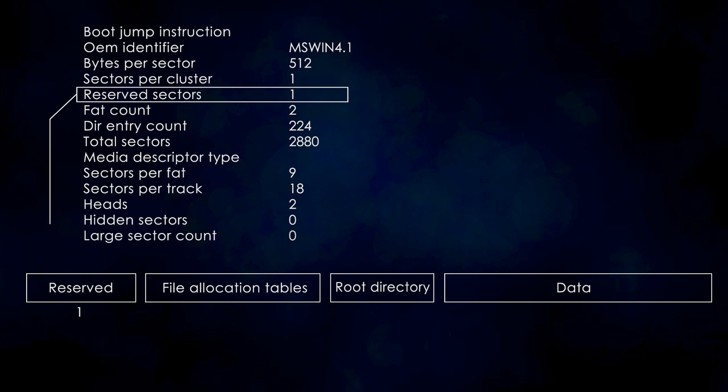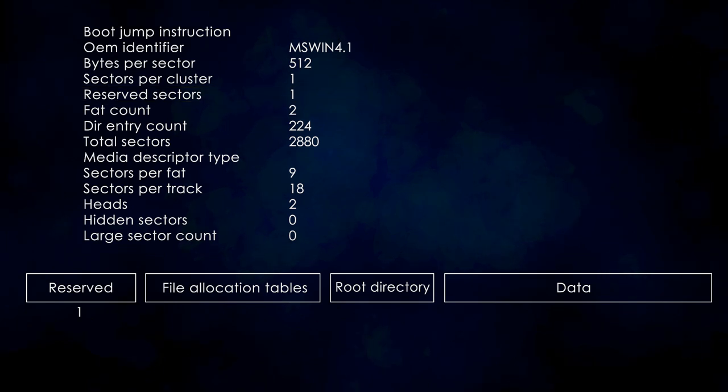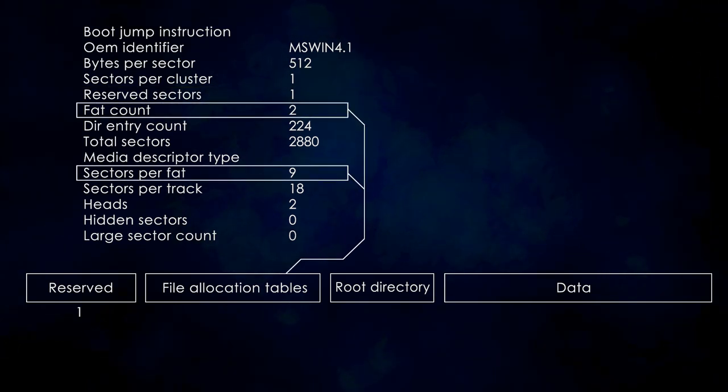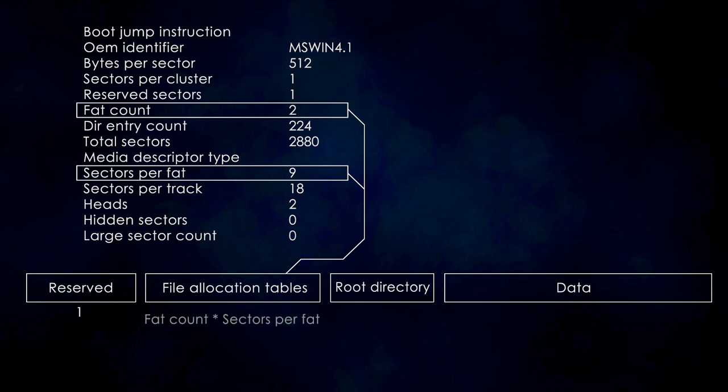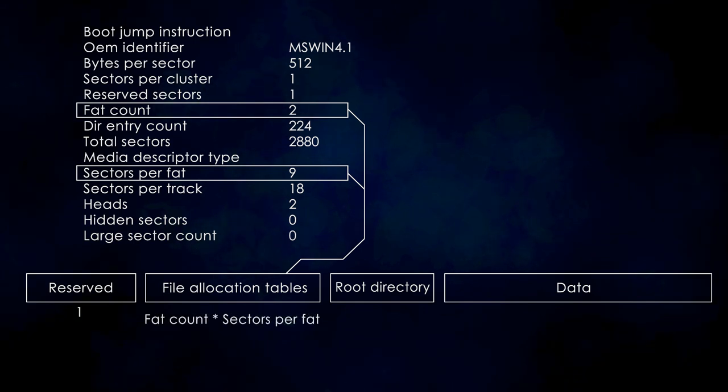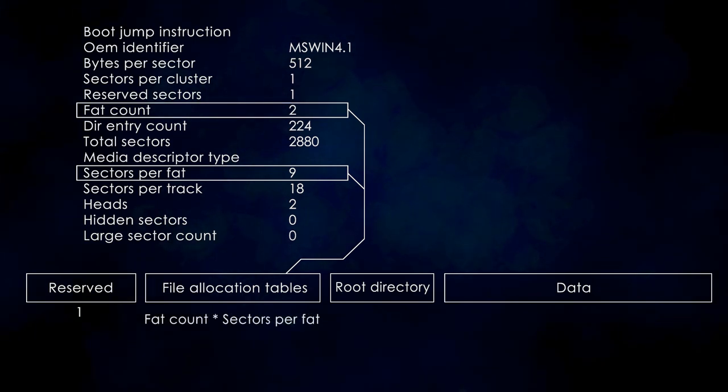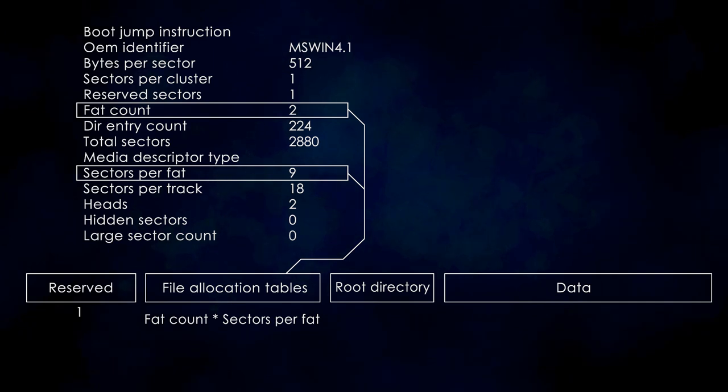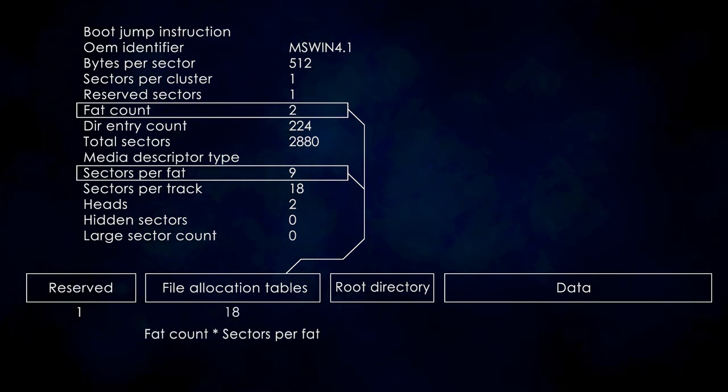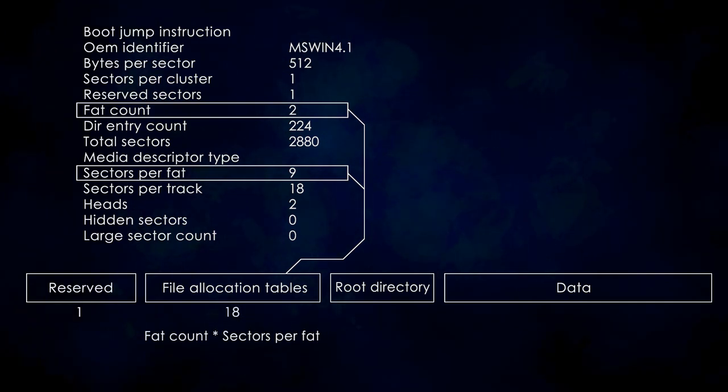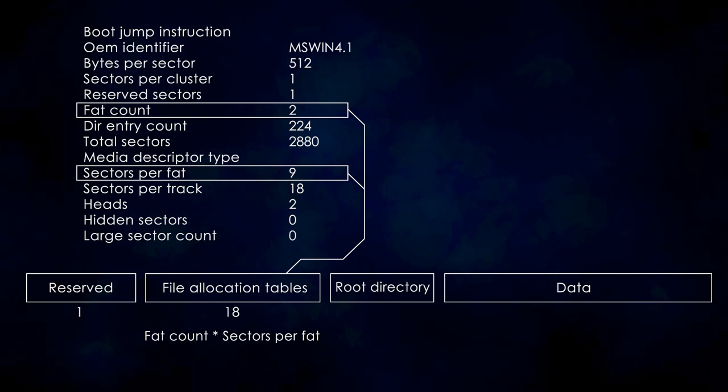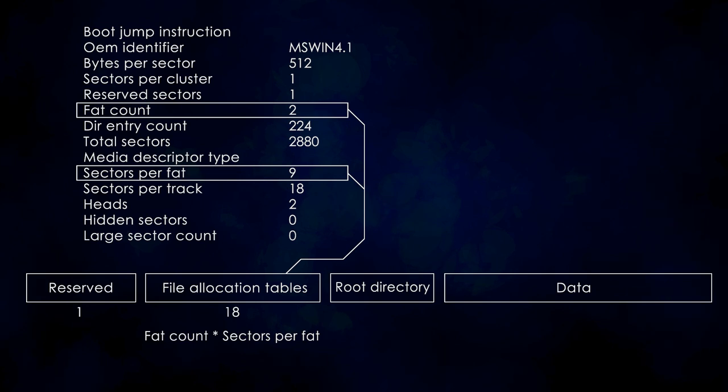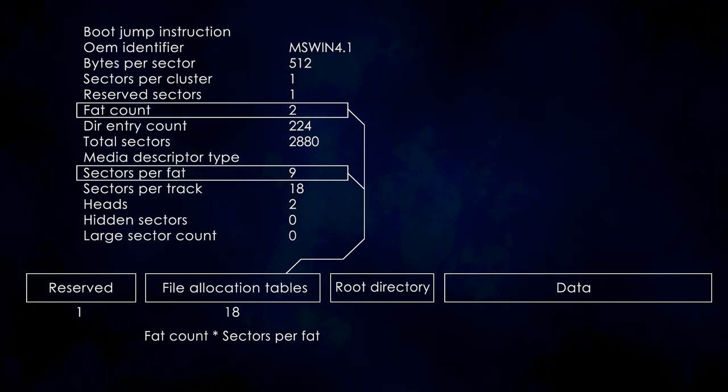To get the FAT region size, what we have to do is multiply the file allocation table count and the number of sectors per FAT. In our case, we have two file allocation tables, each being 9 sectors long. So the total size of this region is 18. If we add these up, we have the sector at which the root directory begins. That is 1 plus 18 equals 19.